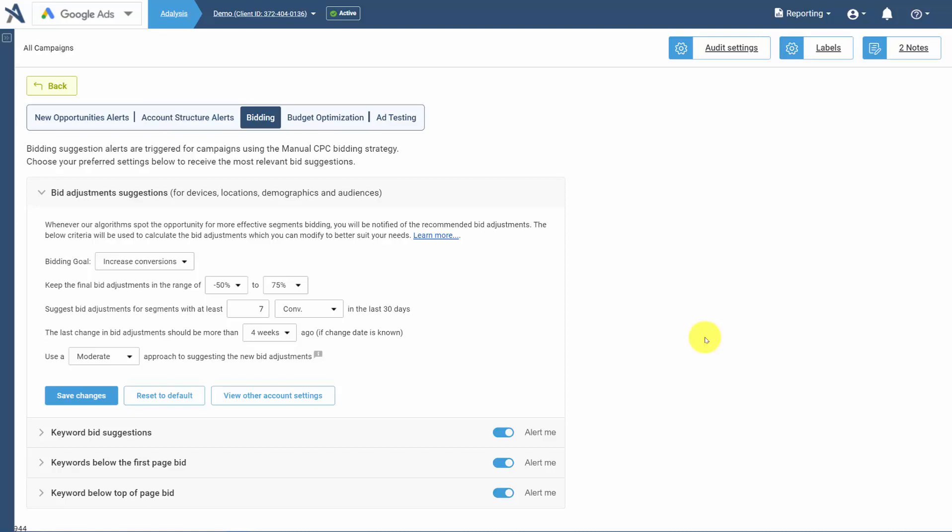Bid adjustments allow you to automatically change your bids for devices, location, demographics, and audiences based on specific criteria.